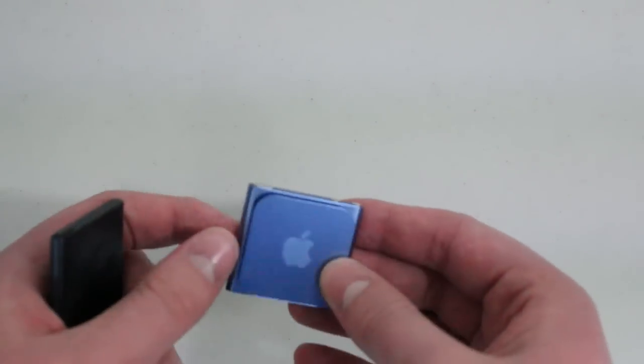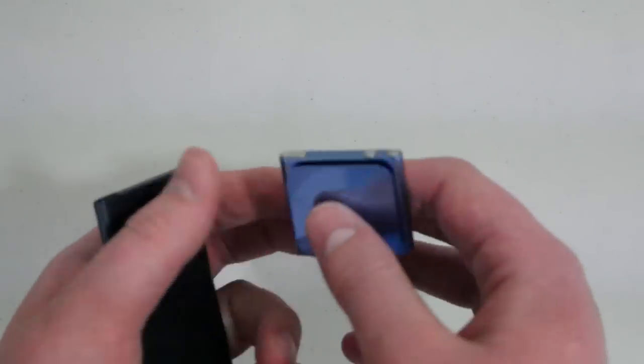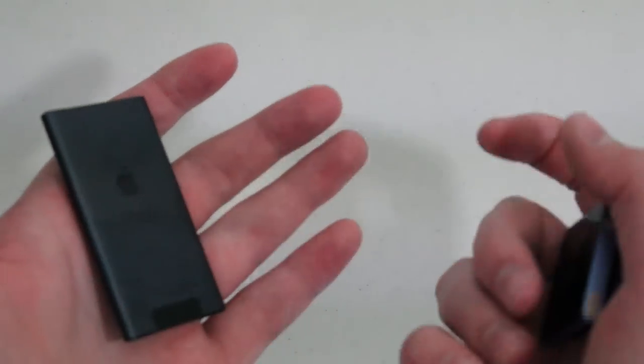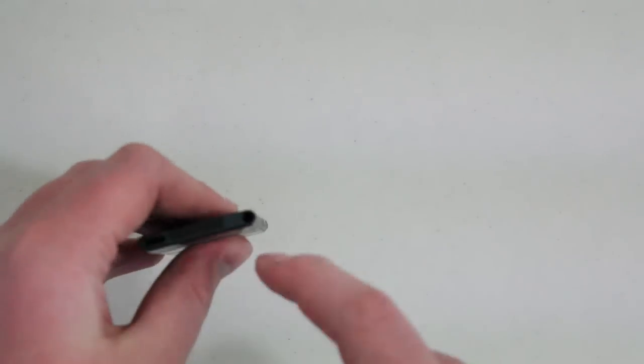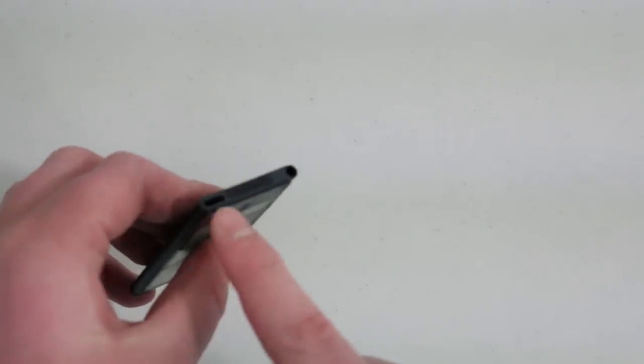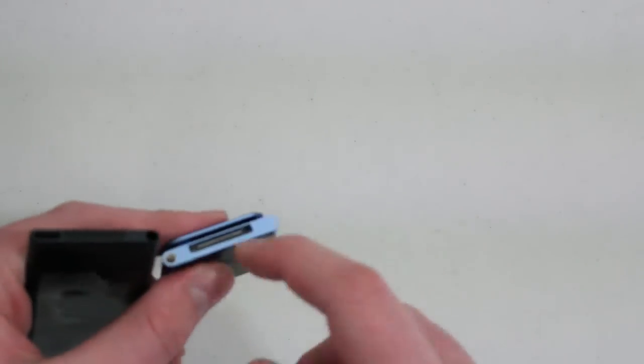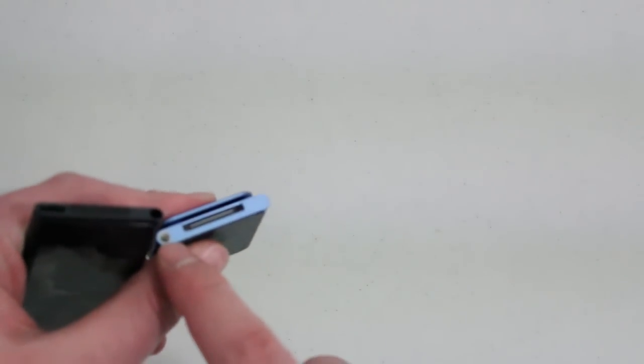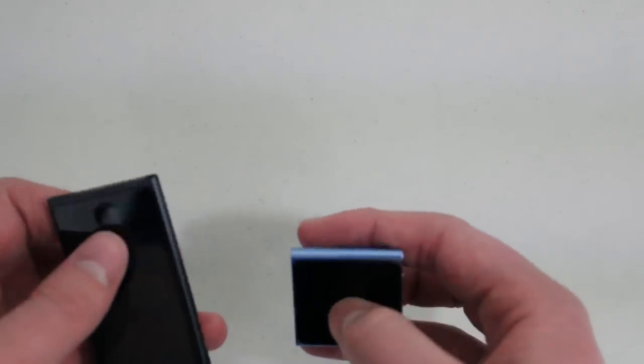It does not have a clippable back anymore. This one had a clippy back. Obviously this one does not. On the bottom here we have the 3.5 millimeter headphone jack, as well as the lightning port. And on this bottom we have a 3.5 millimeter headphone jack and a 30 pin port.